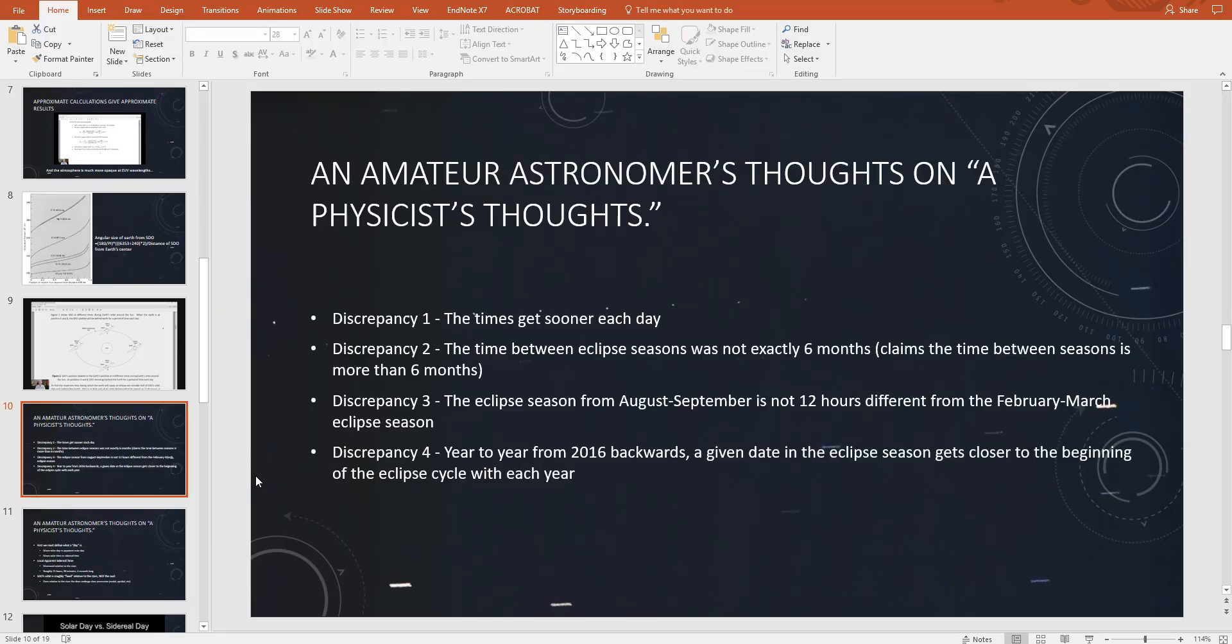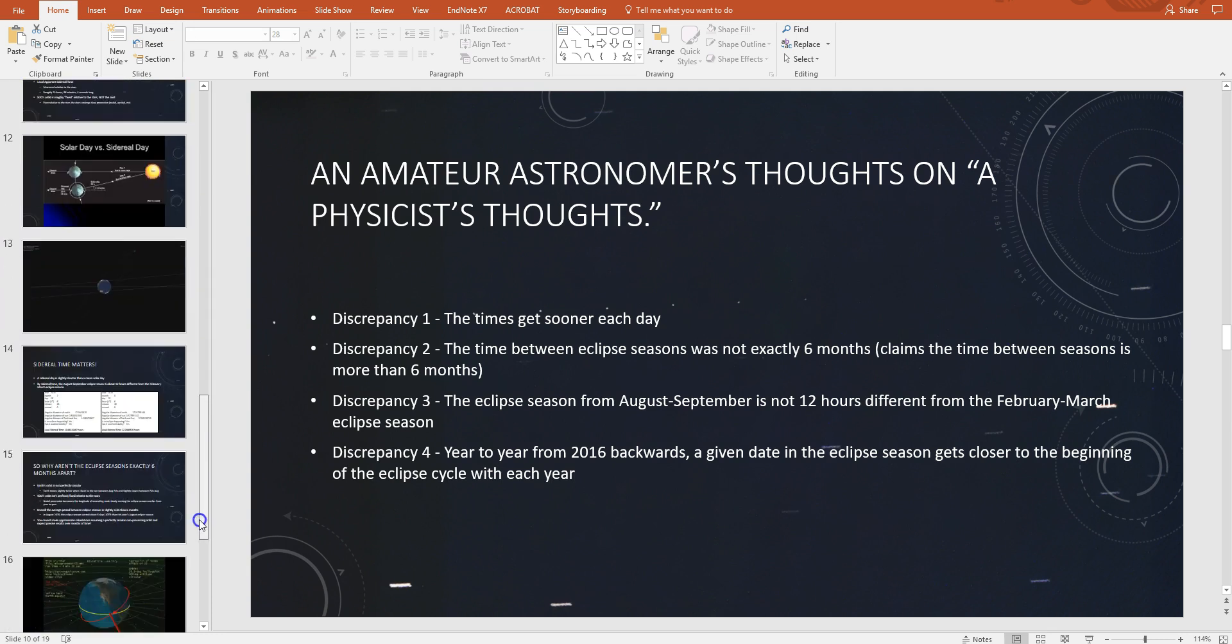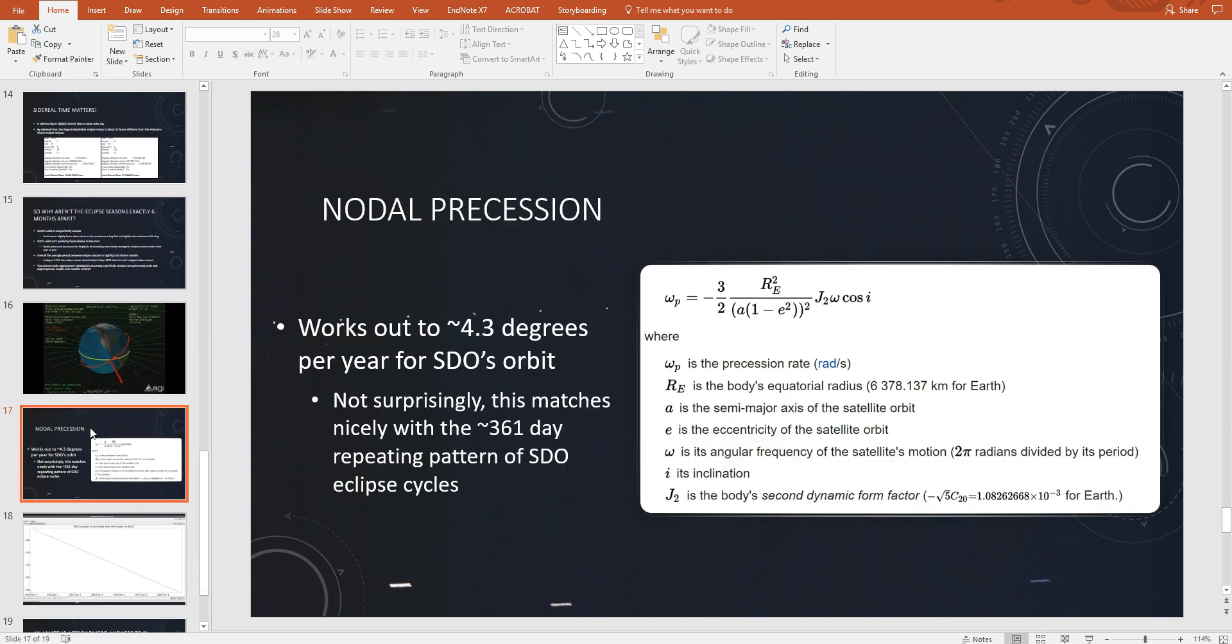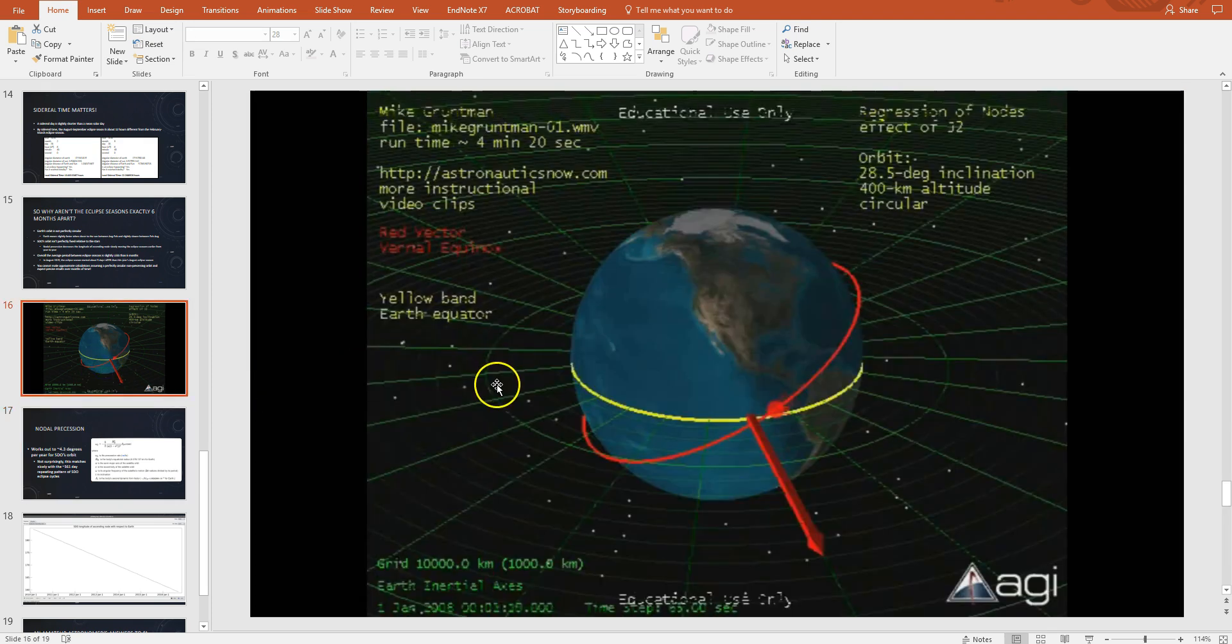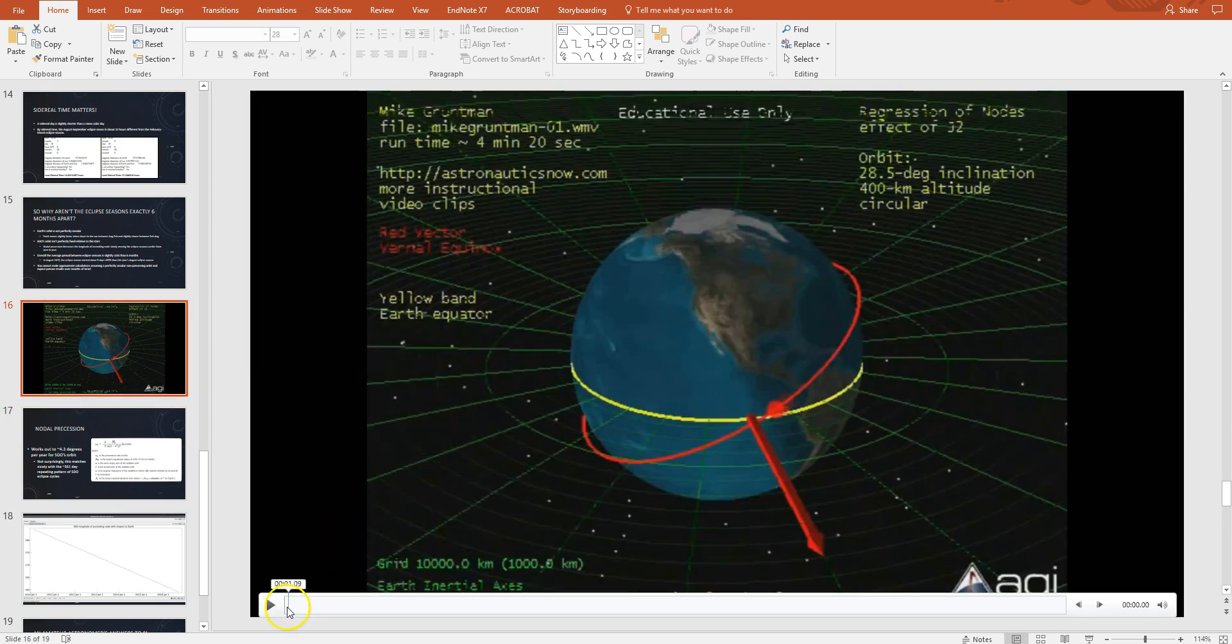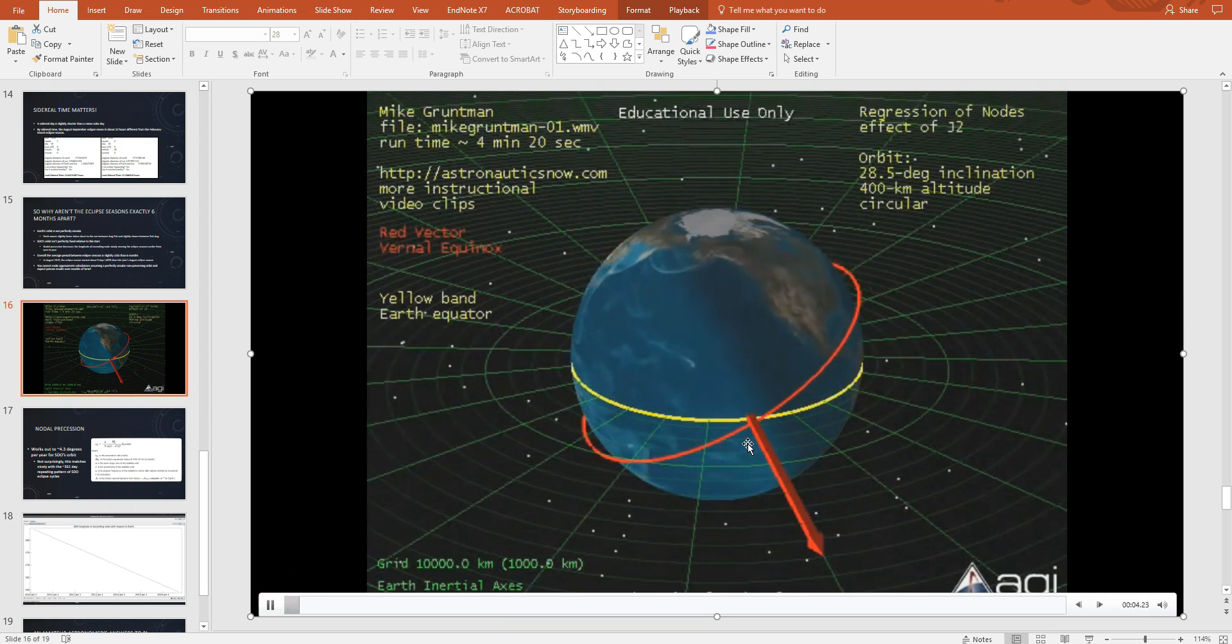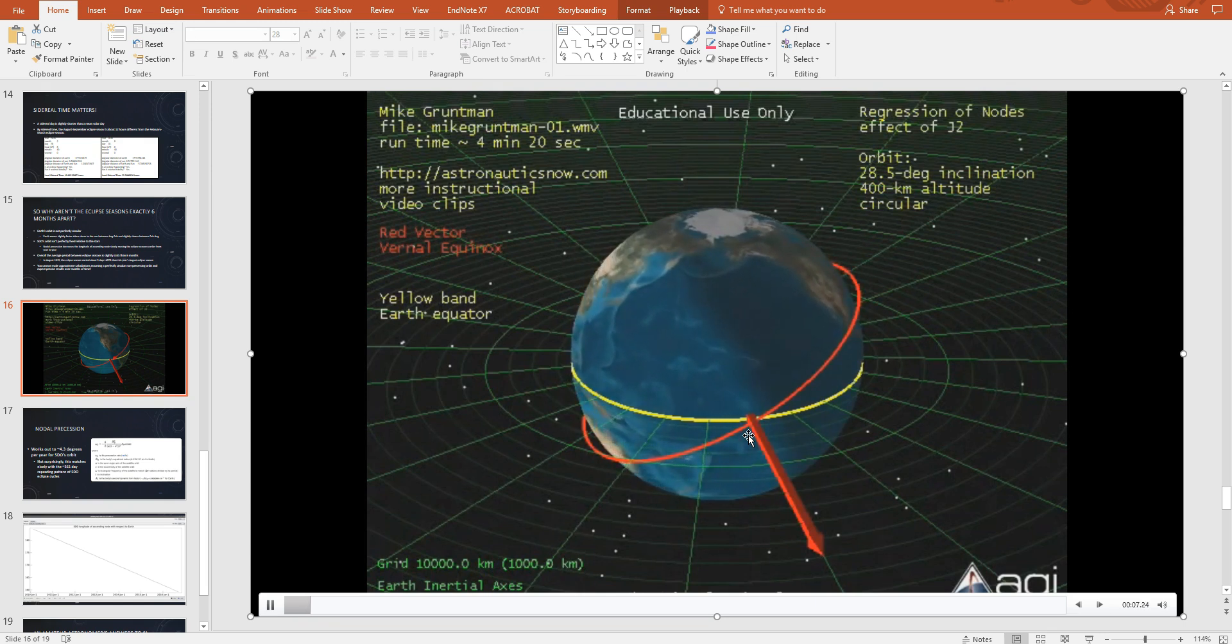So at this point some might be wondering why this year the February eclipse season starts on February 14th and last year it appeared to start on about February 19th. Some have complained that this can't possibly be due to SDO's orbit because these eclipse seasons do not occur exactly six months apart and in fact they appear to get a little earlier each year. And this has to do with the fact that SDO's orbit is not static, it changes over time. Among other reasons it changes due to nodal precession which is caused by Earth's equatorial bulge torquing on the orbit and causing its longitude of ascending node to change over time and actually decrease in longitude over time.